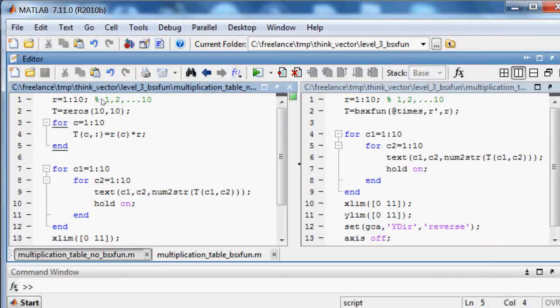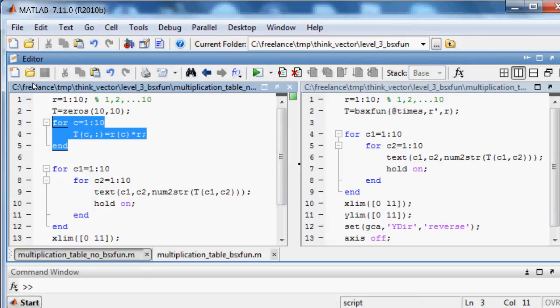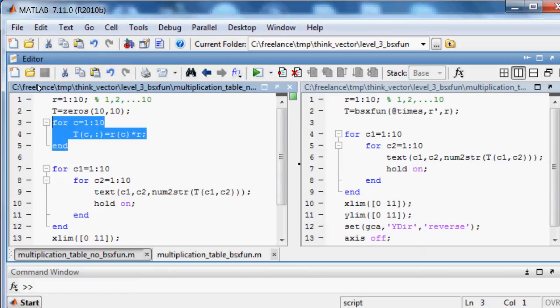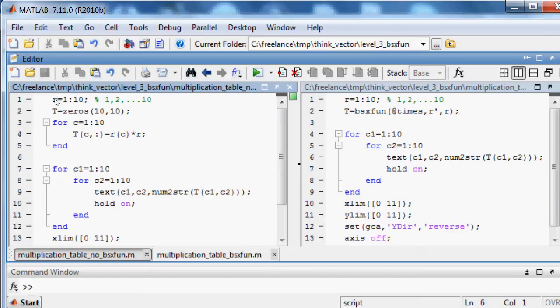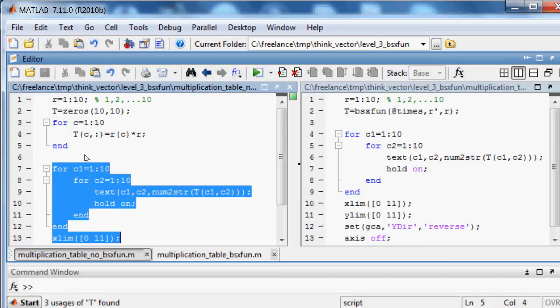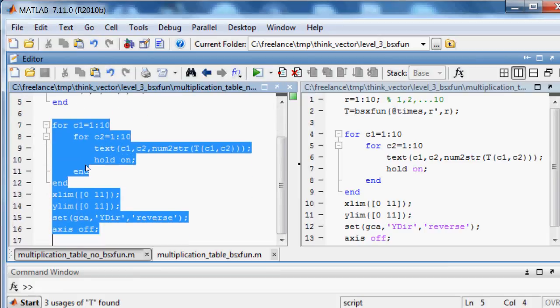On the left we do not use binary operation function. We just used a for loop, where we multiply a row by itself to make multiplication table in variable t. Here this code plots this multiplication table.